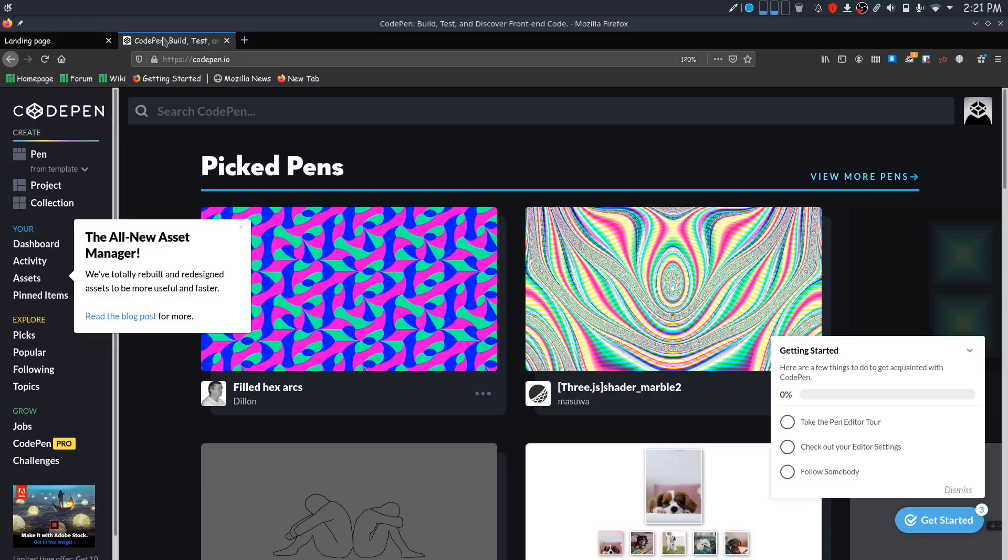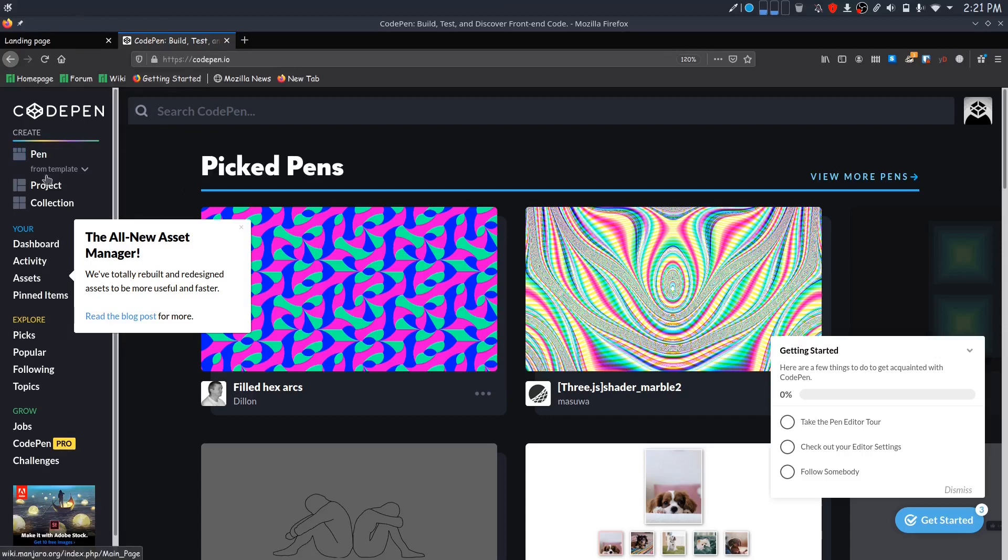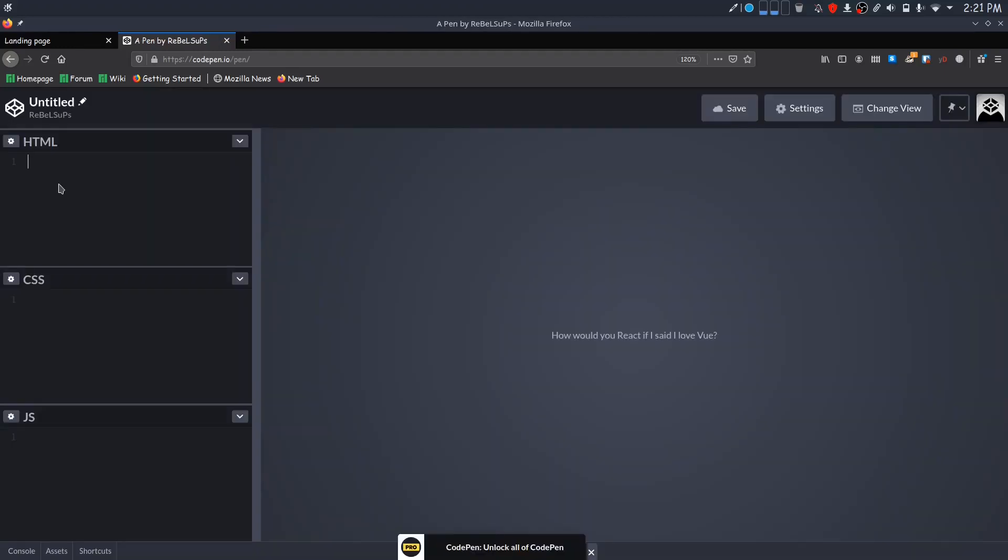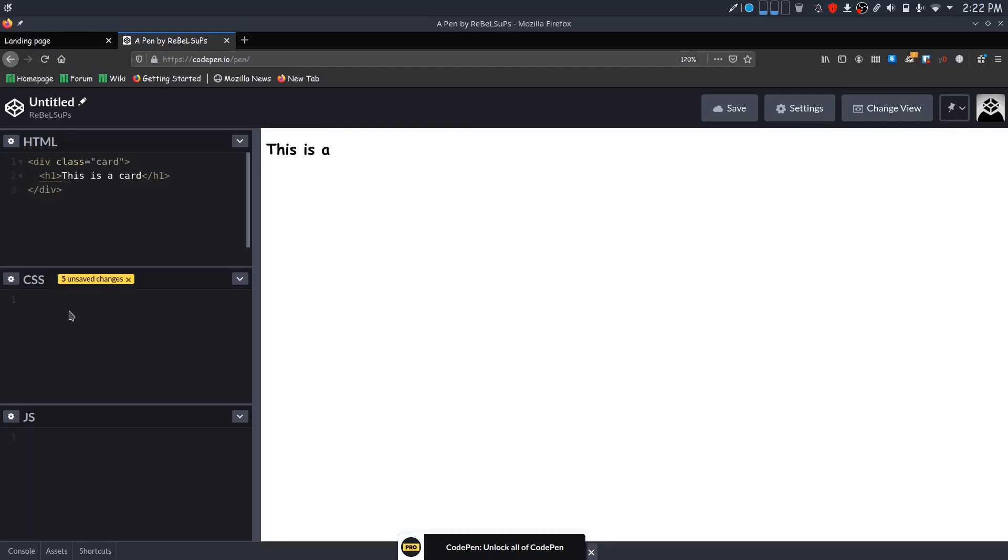CodePen is an online code editor where you can instantly start writing HTML, CSS, and JavaScript. You don't need to do any setup, so this website is effective to try out small things and see how it works without affecting our real project.